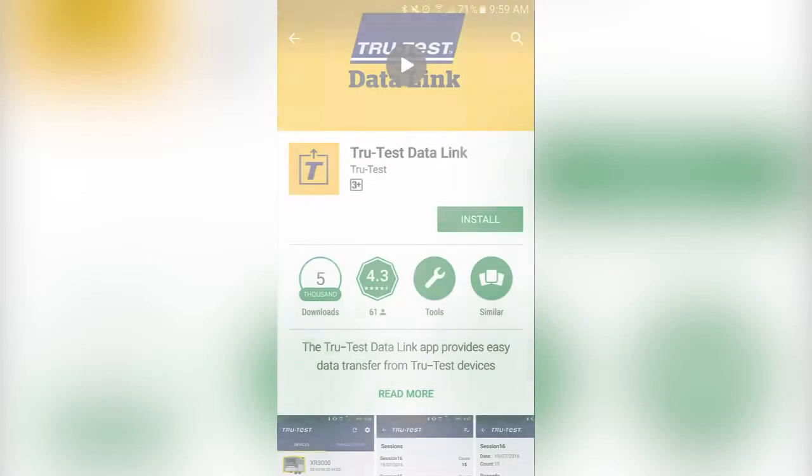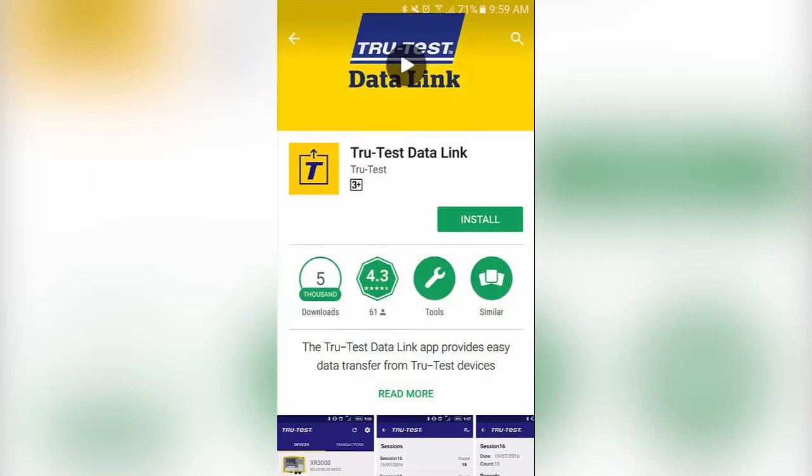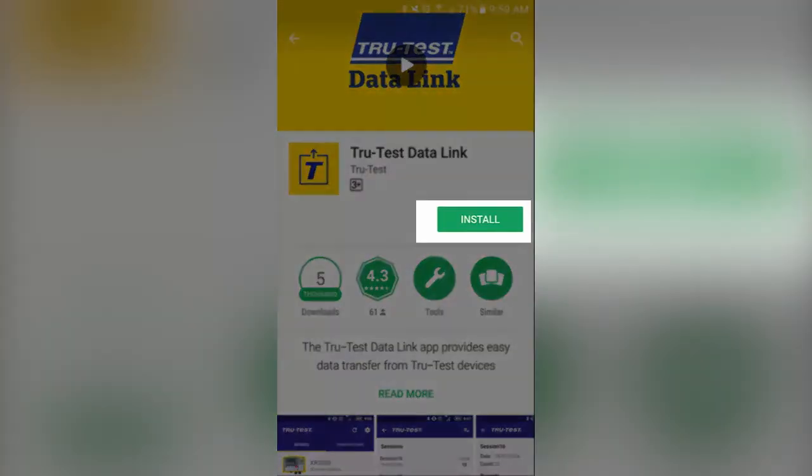If you don't already have Datalink installed, tap the app and tap Install. Follow the on-screen prompts to complete the installation.